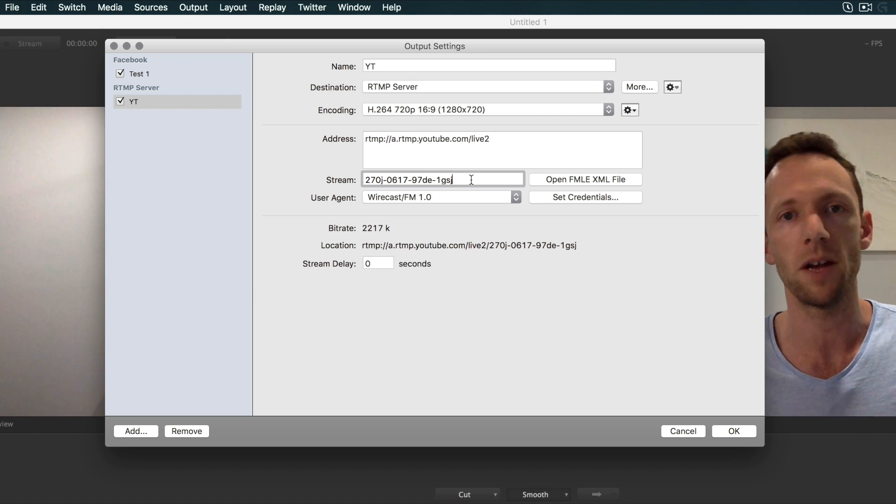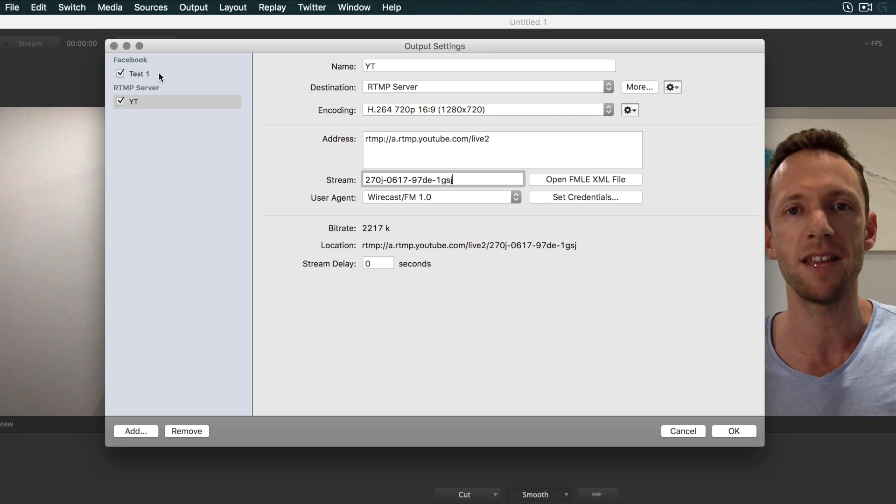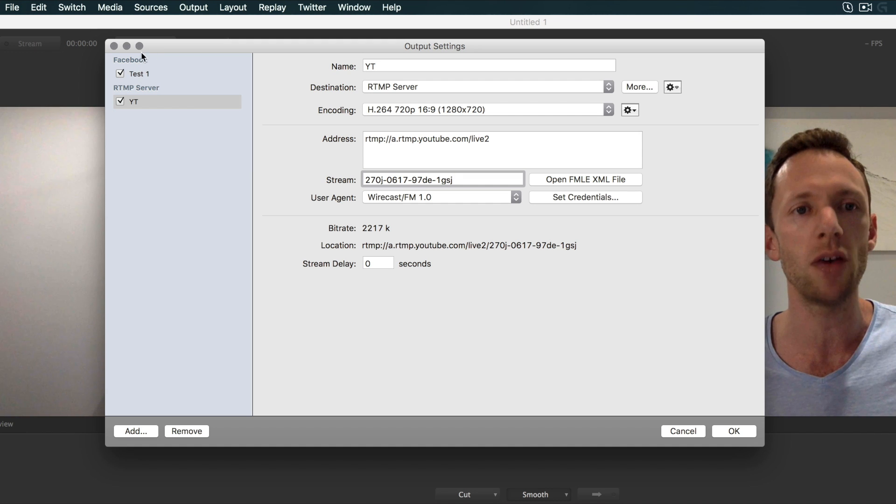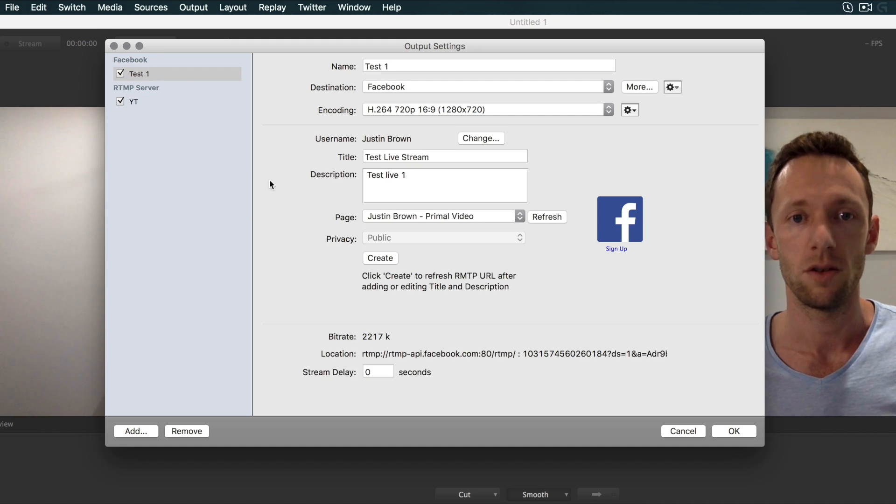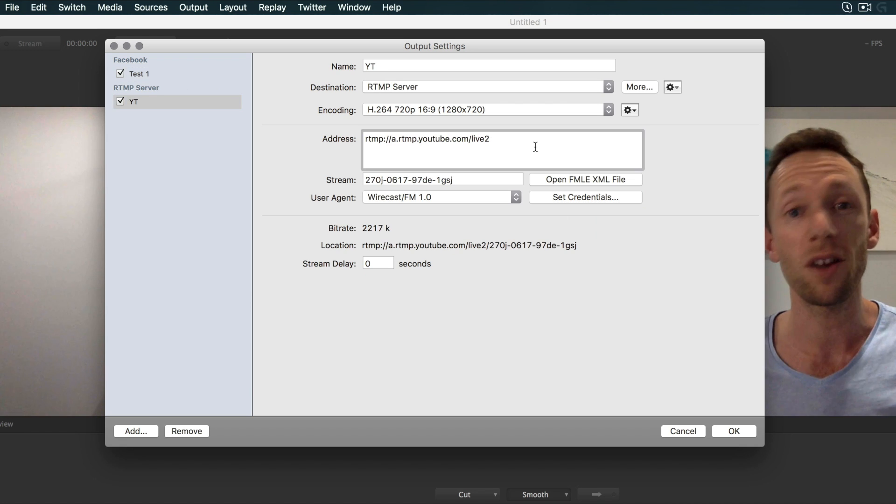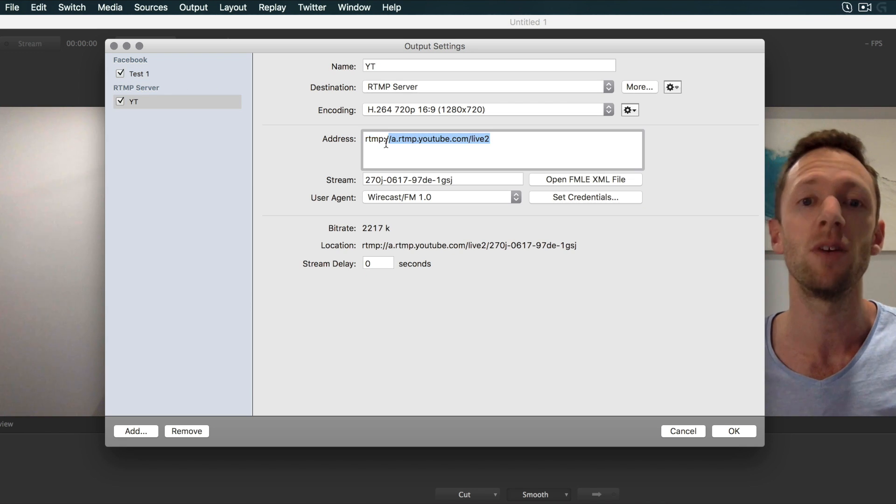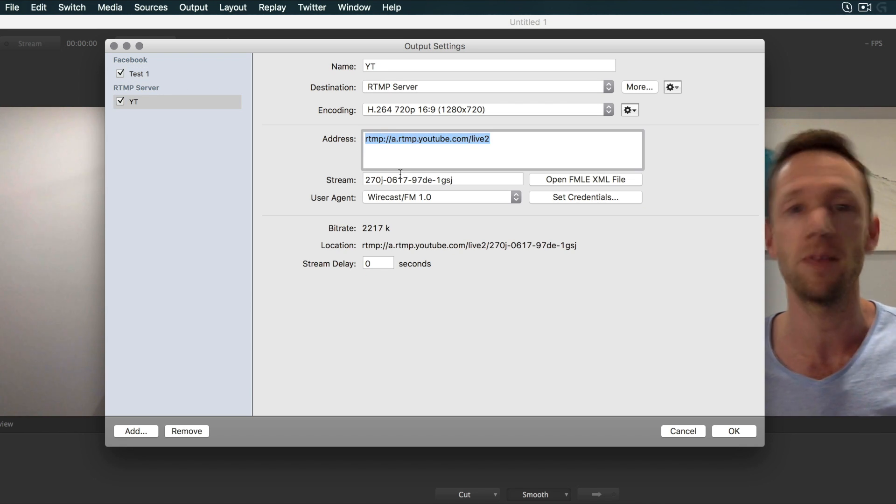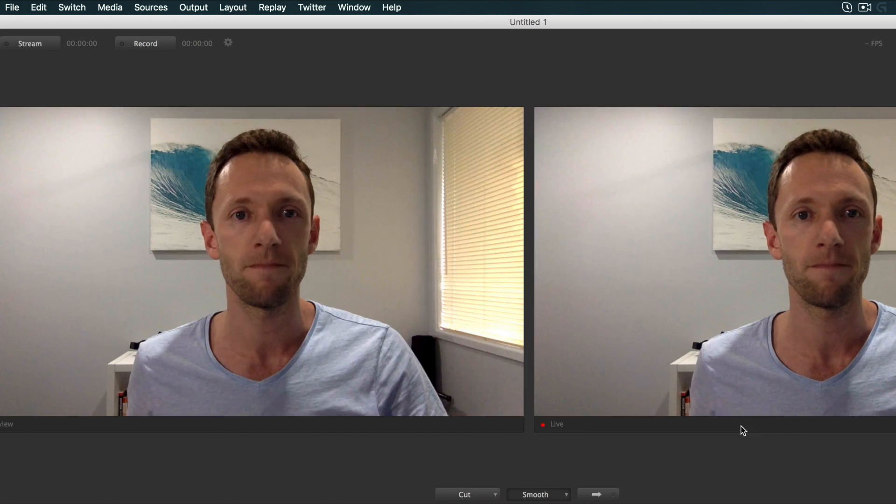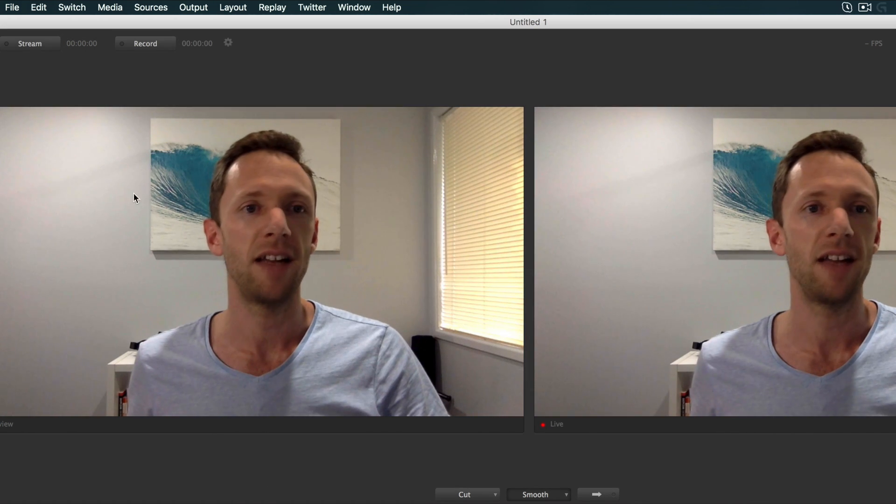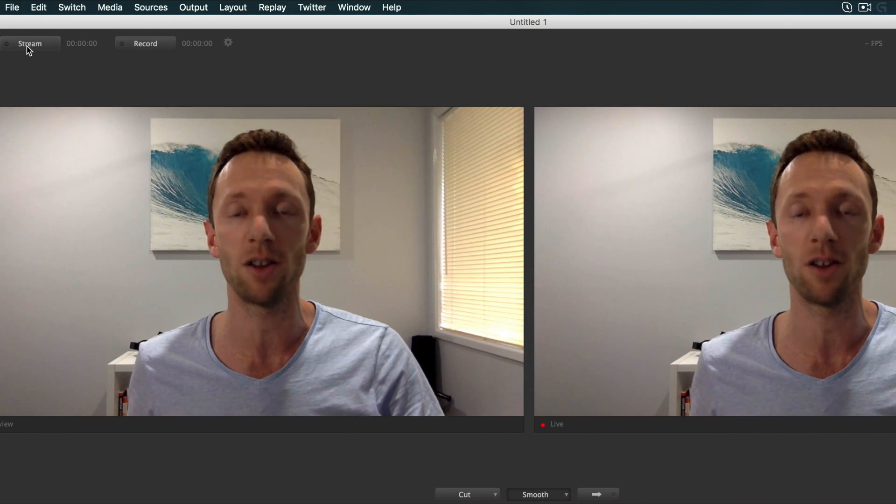Same as we've done with Facebook. So what we've ended up with here is two output streams—one that's going to Facebook to this RTMP stream which we've generated, and one going to YouTube using RTMP with the stream name they've just provided us. Now we just click OK and hit the big button up here, Stream, when you're ready to go live.